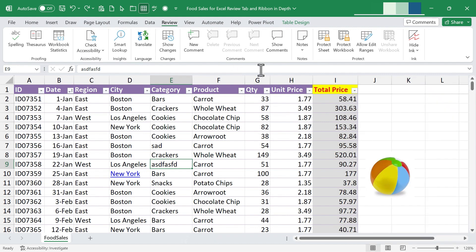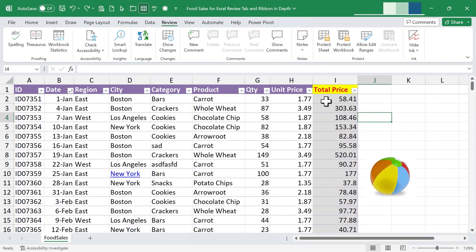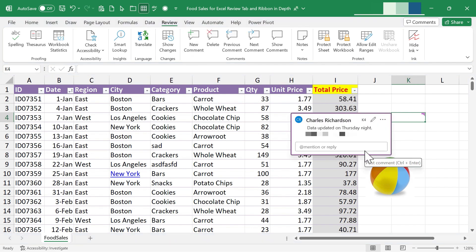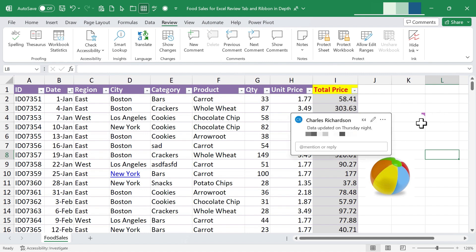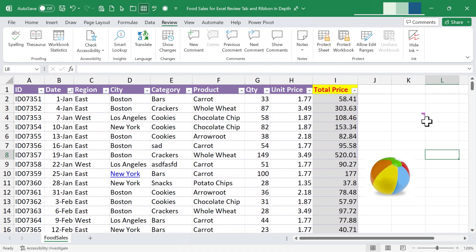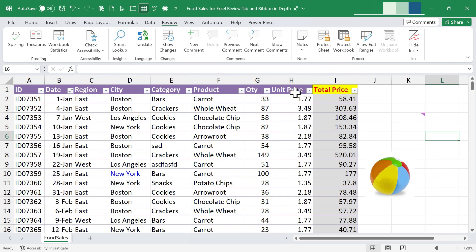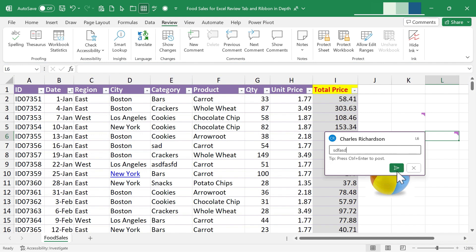Next, let's look at the Comments group. Here I can easily add a comment — I'll click on a cell, choose 'New Comment,' type my comment, and click Send. Now there's a comment in that cell. You can tell there is one based on a little symbol. If anyone puts their mouse pointer over that symbol, the comment appears. I'm going to add a second and third comment as well.